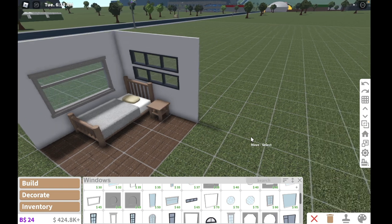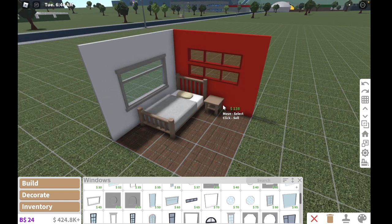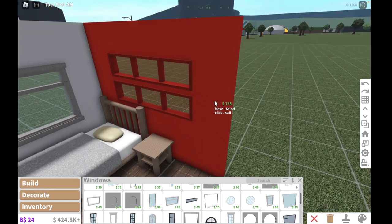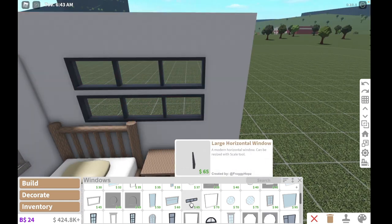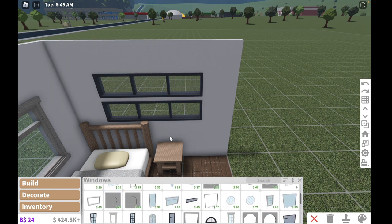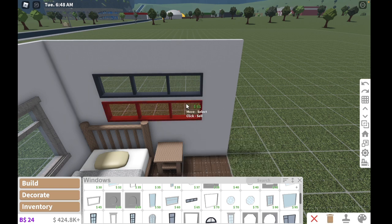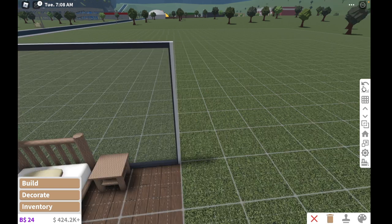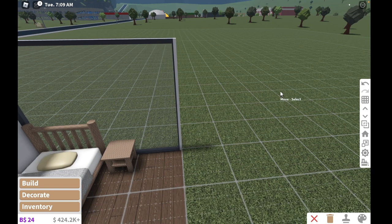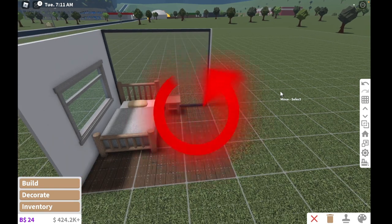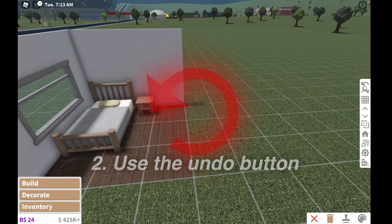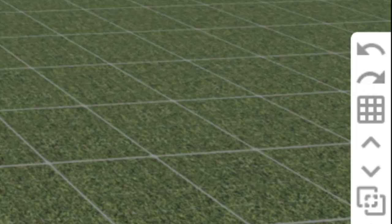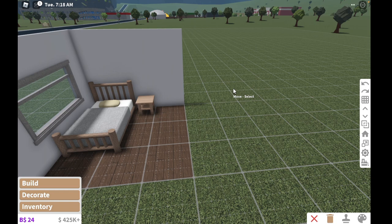Most players would use delete to remove the window, but this actually is bad because in Blocksburg, if you didn't know, when you delete an object it won't give you the full price for it. So let's say I bought this window, it cost 65 Blocksburg cash, and then I deleted it, it would only give me 61 back. So how do I fix this so it gives you your full price? All you have to do is use the undo button, and if you can't use the undo button then just use delete because at that point it won't really matter.